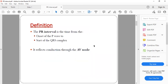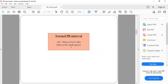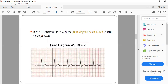So it reflects conduction through the AV node. The interval is from the beginning of the P wave to the beginning of the QRS complex. The normal PR interval is around 120 to 200 milliseconds. Each small square is 40 milliseconds, so the normal PR interval should be within 3 to 5 small squares, or less than 1 big square.